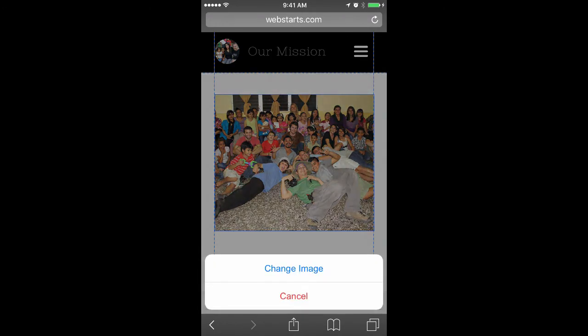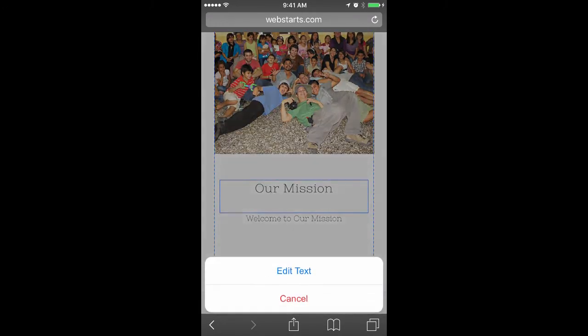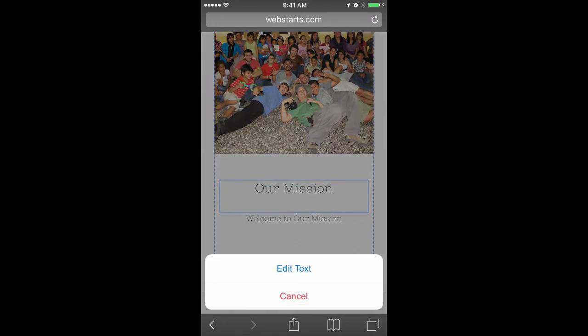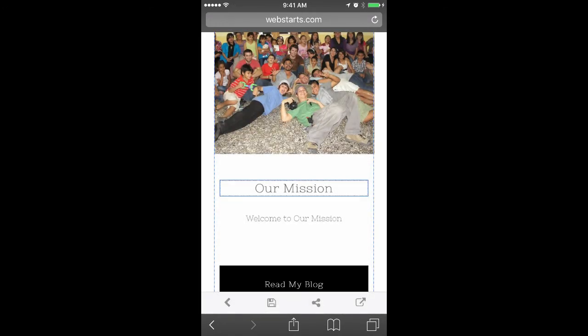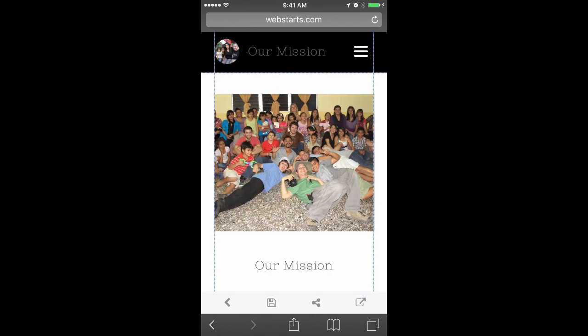Tap on Images to swap them out, tap any text to make edits and changes. Creating a website's never been easier with WebStarts.ai.